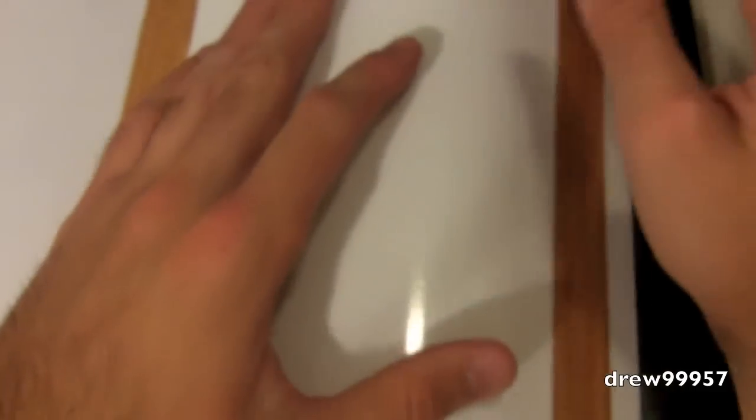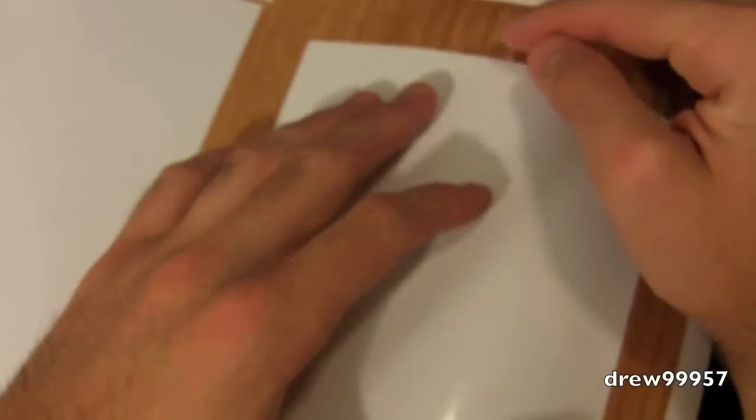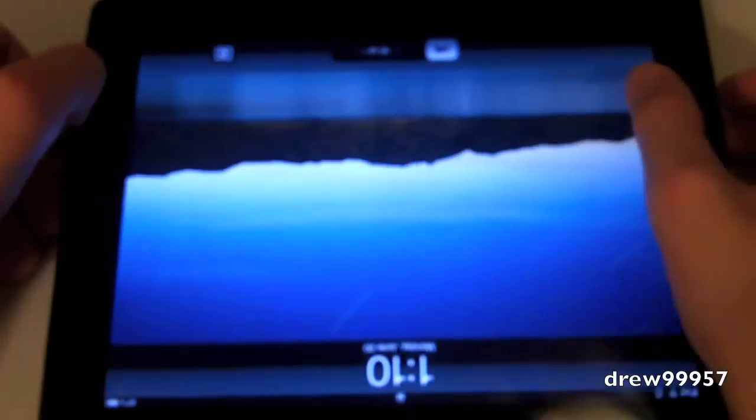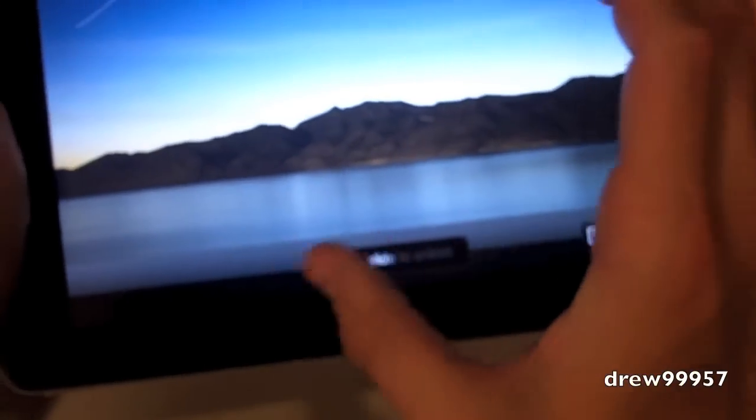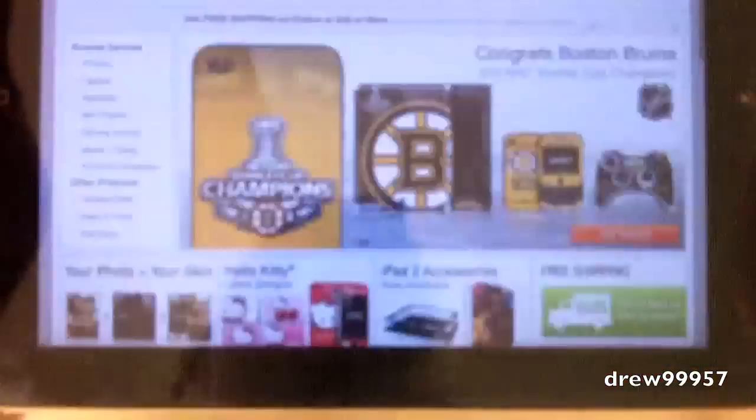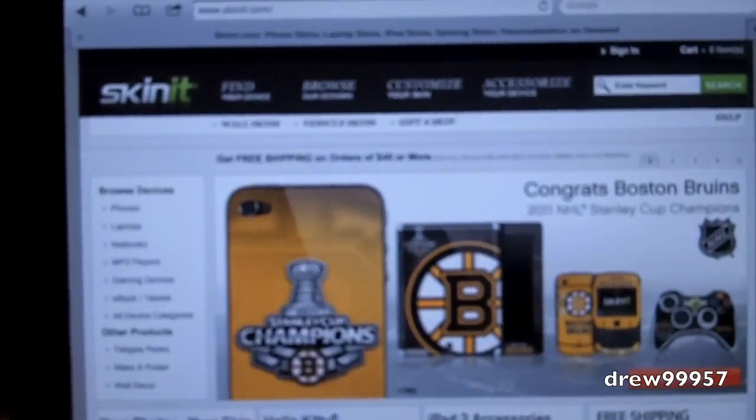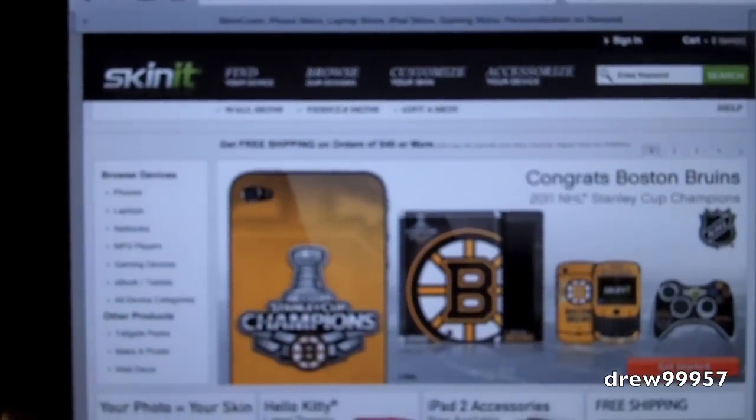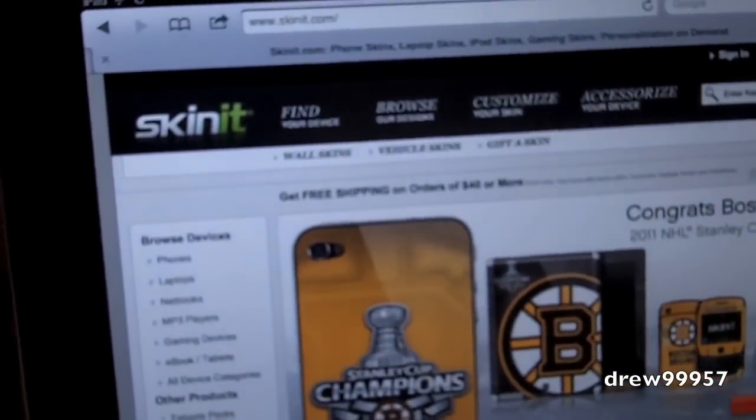It does come with a home piece, but I just had a Zagg Invisible Shield on here and I did not feel like ruining my $30 Zagg Invisible Shield just for the front part. But overall, I definitely recommend the wood skin from skinit.com. Check them out right there. The link is also in the video description. That's pretty much it guys, so thanks a lot for watching my review on the Skinit wood skin for your iPad 2.